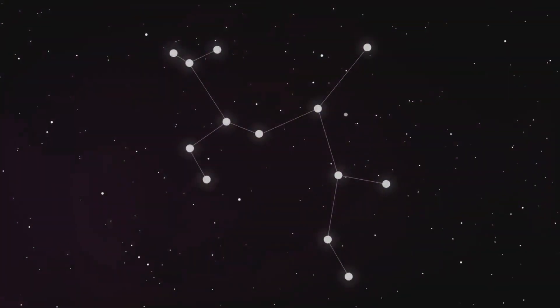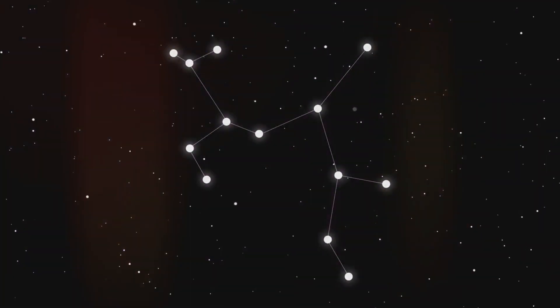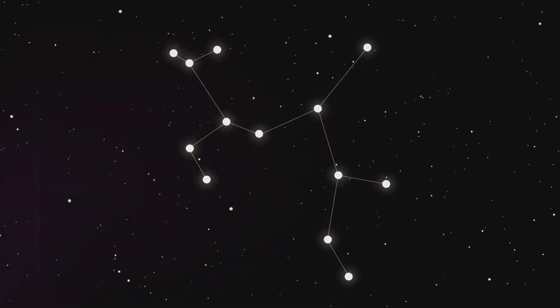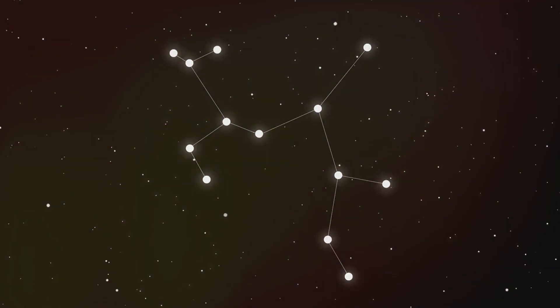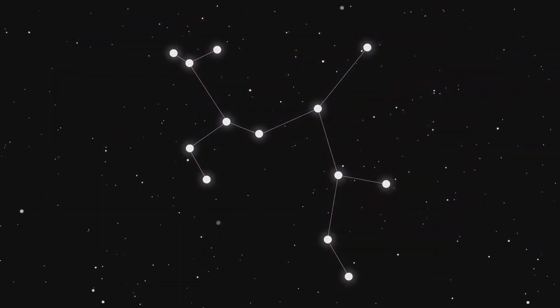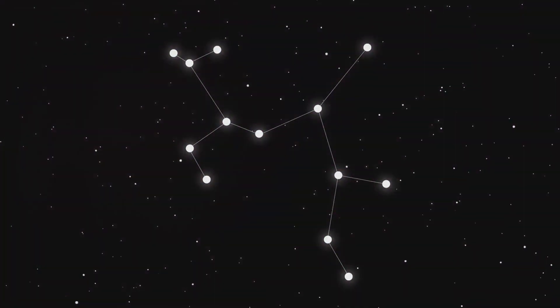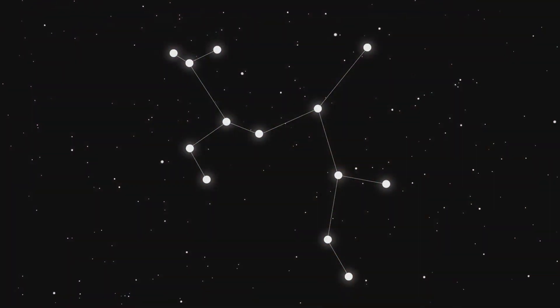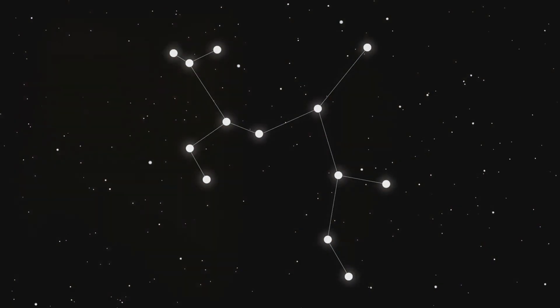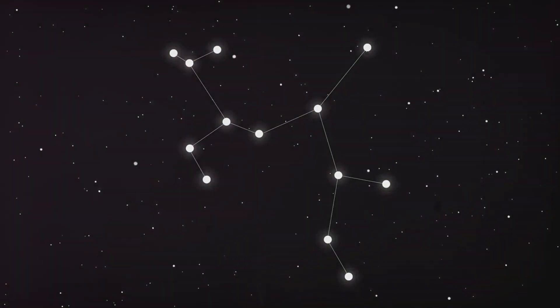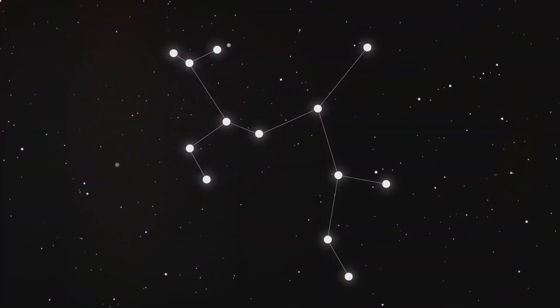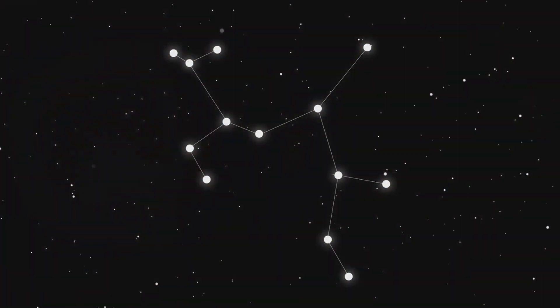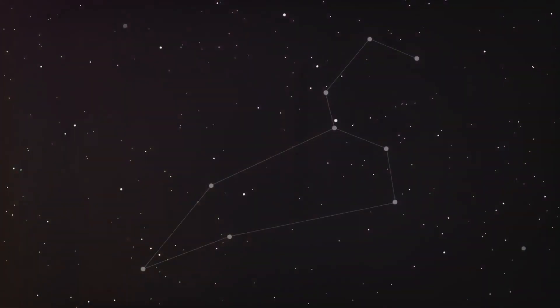Over the millennia, the constellations have drifted, causing the zodiac signs as we know them to no longer align with their original constellations. For instance, if you're an Aries according to the traditional zodiac, the sun was likely in the constellation Pisces at your birth.